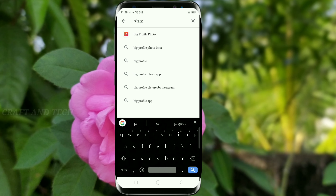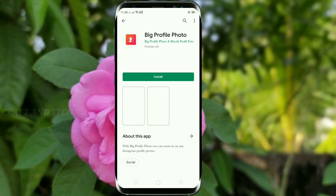If you want to open the big profile photo, click the link in the video description.